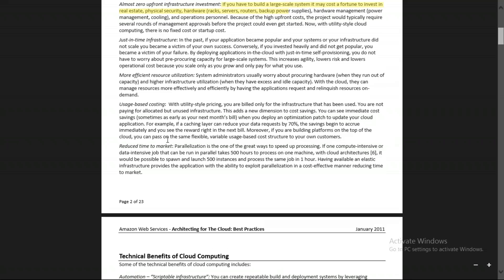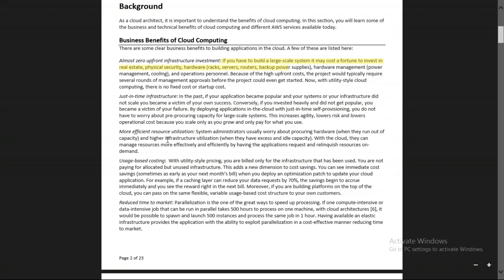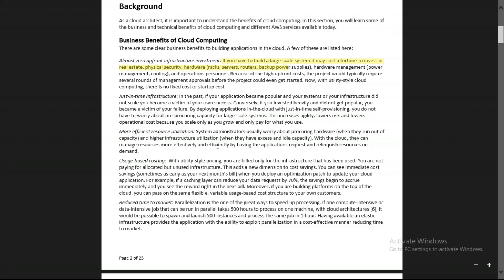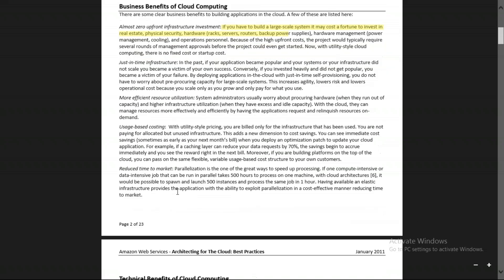These are the business benefits of cloud computing, and with examples I've explained what they mean for AWS. Now let me show you the AWS Management Console, where we already saw the practicals. Then we'll move to the technical benefits of cloud computing.